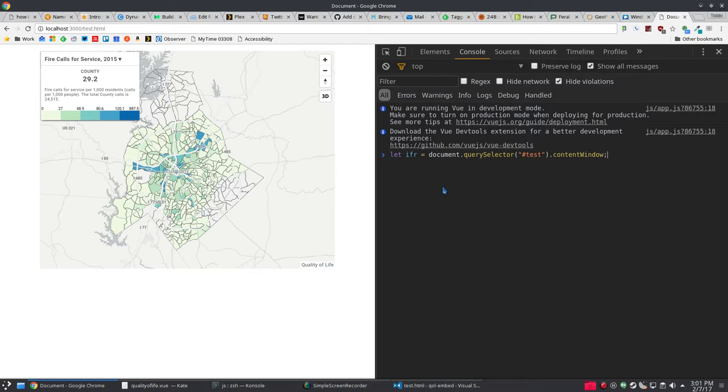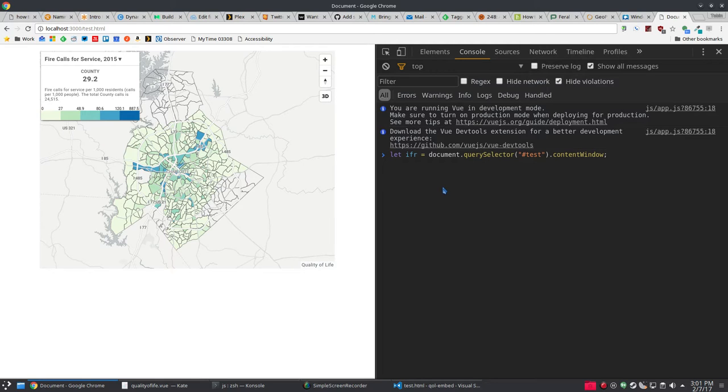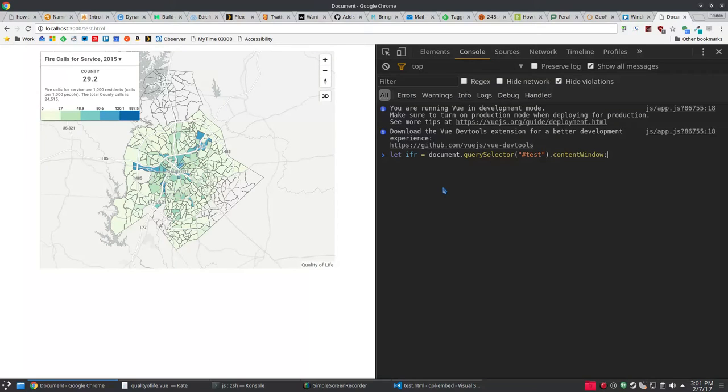We're going to take the iframe and that iframe just has an id of test because I'm not very creative. We're going to get the content window. The content window is essentially like the window object you have as part of a regular page.